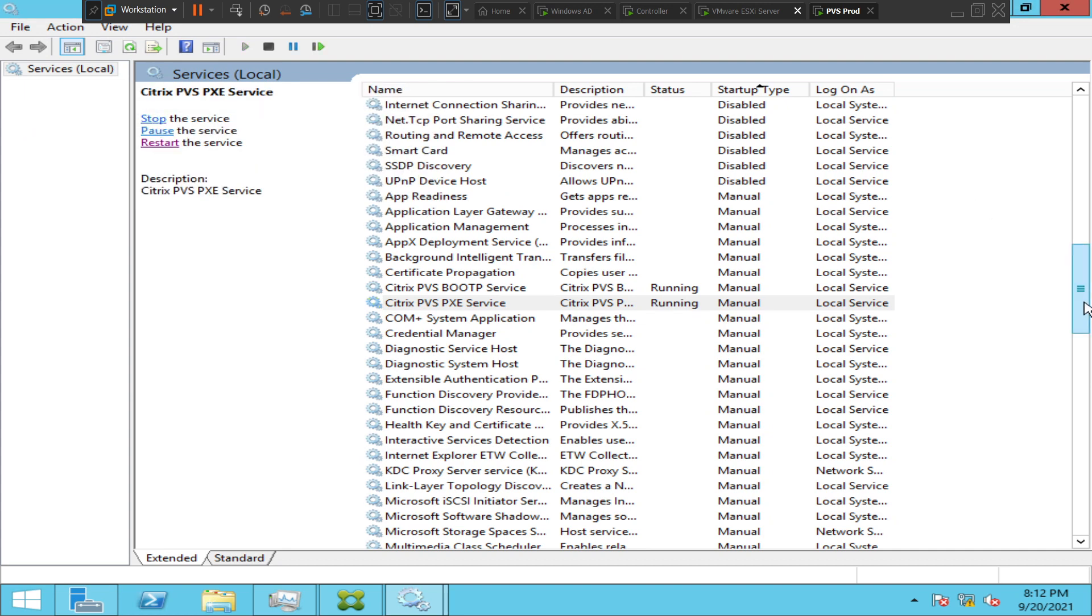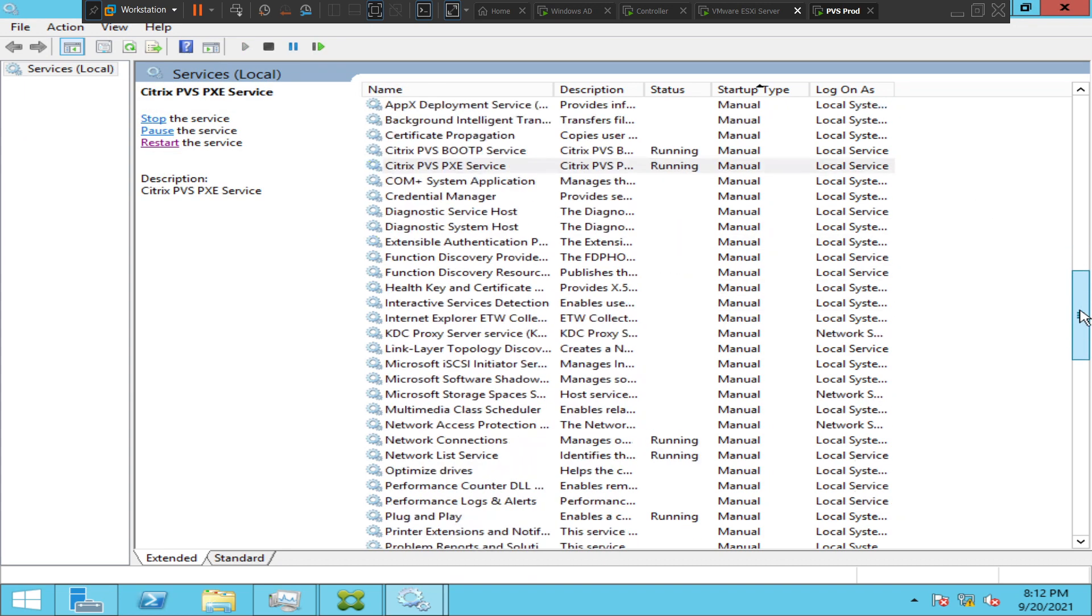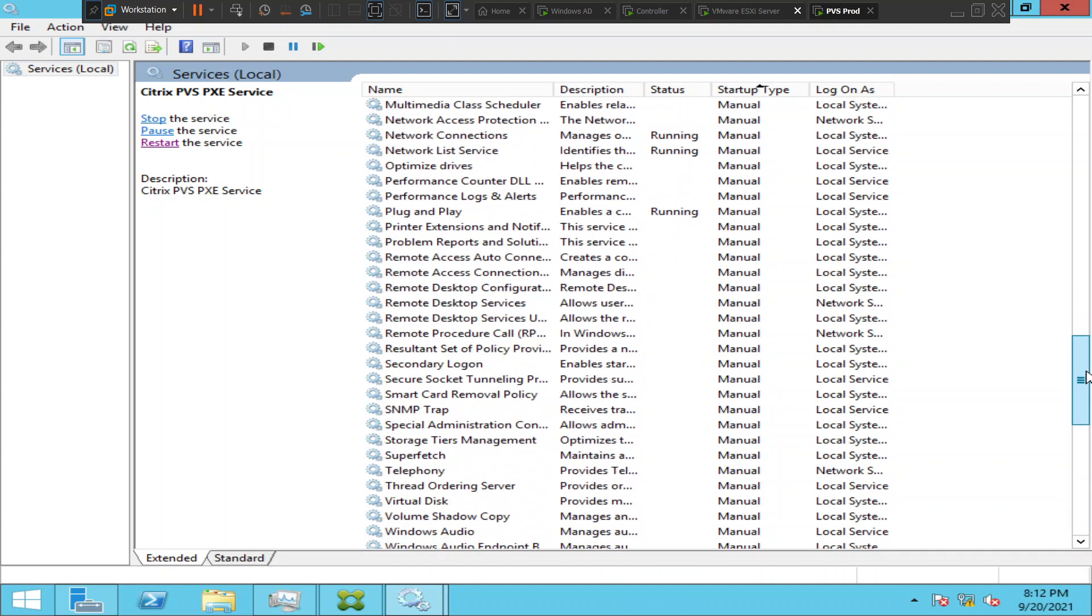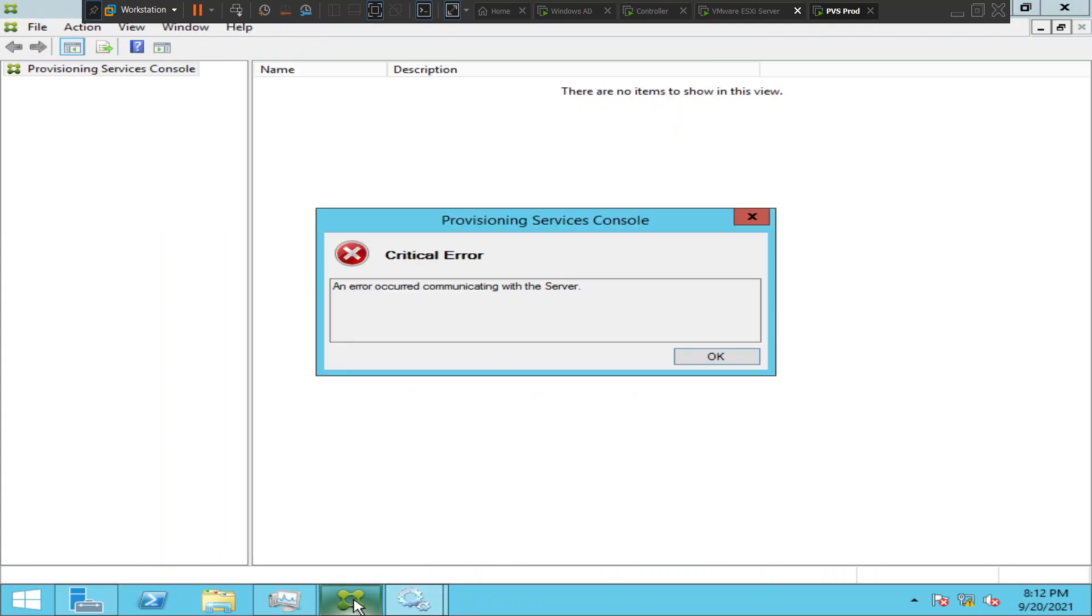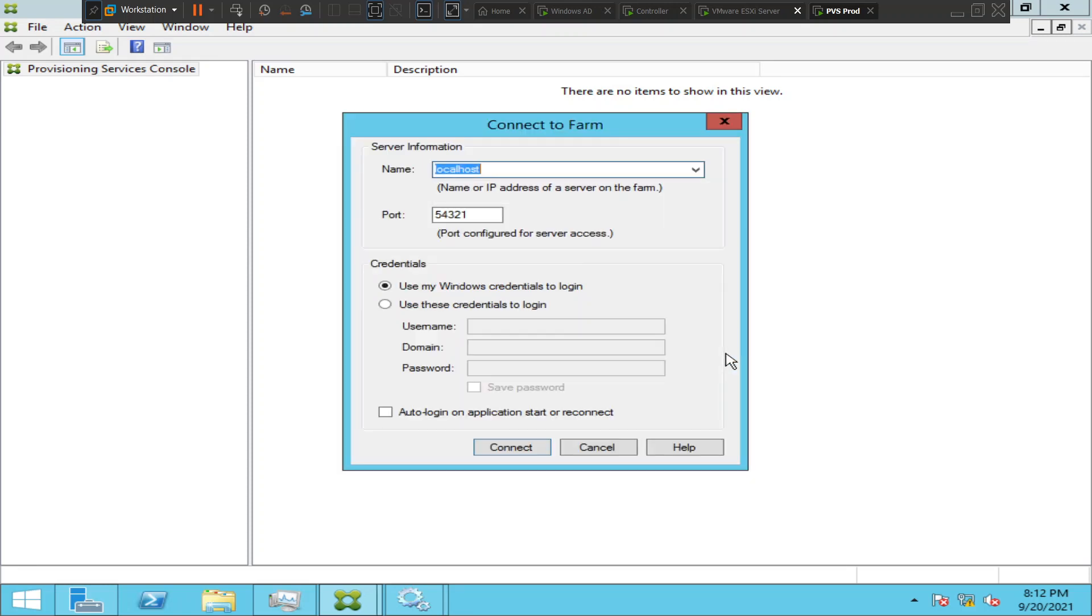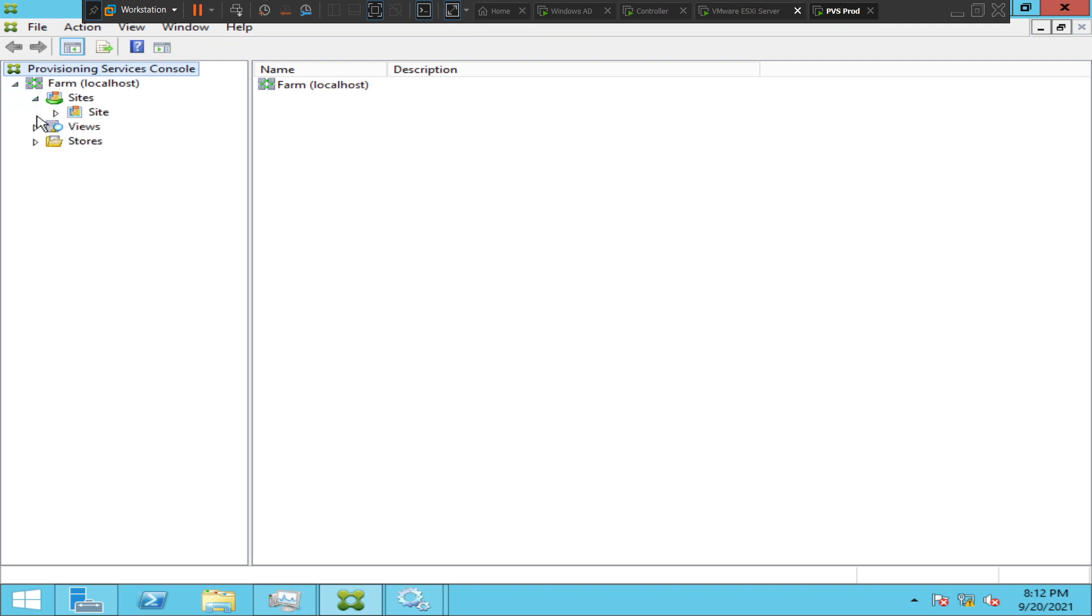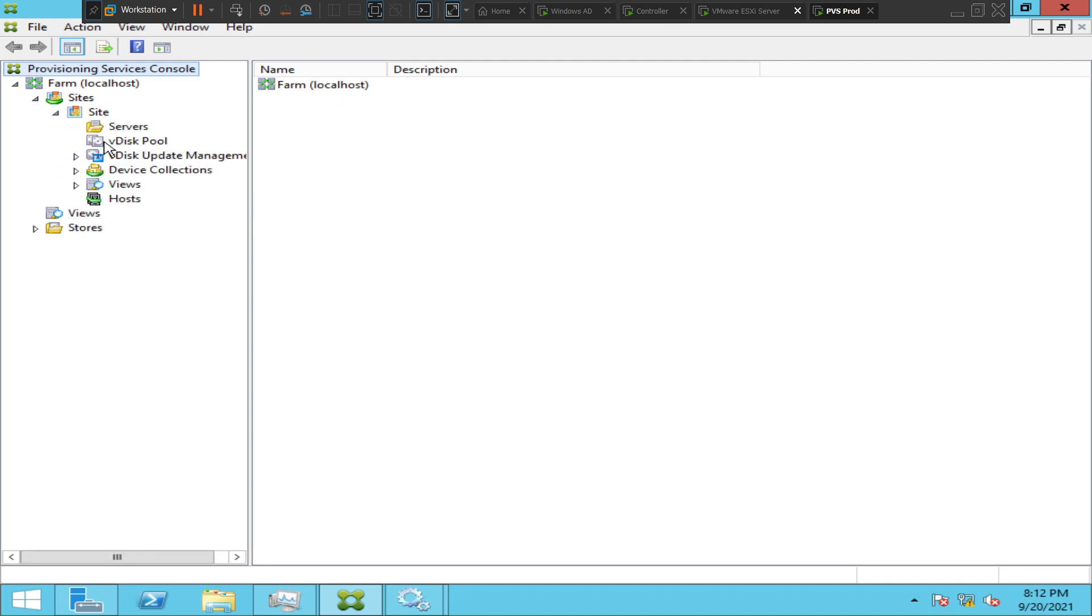Okay, so everything looks good here. Let's go back to the PVS console again and try to connect to the farm. Okay, we have connected to the farm. All right, looks good. So I'll quickly show the V disk. I'll show the provisioning server first.